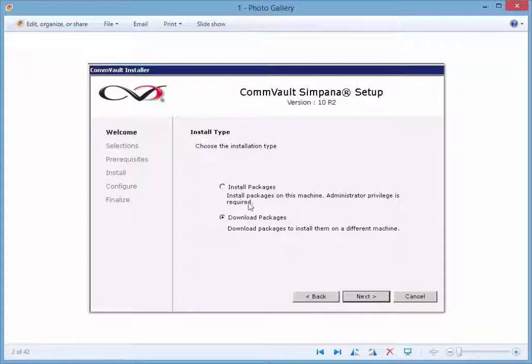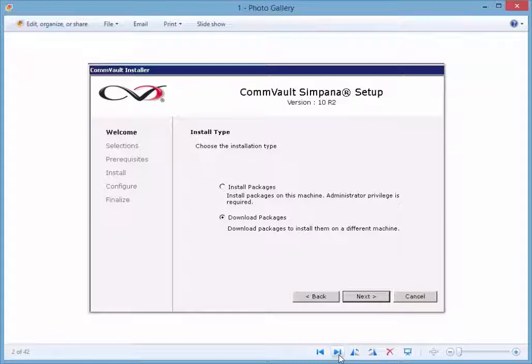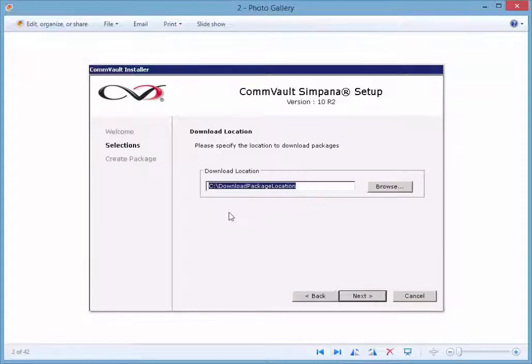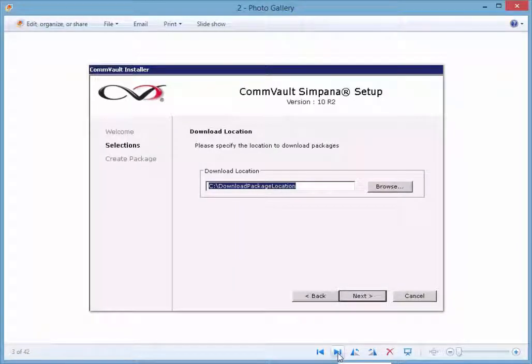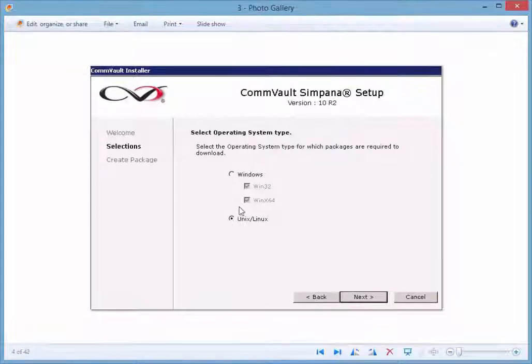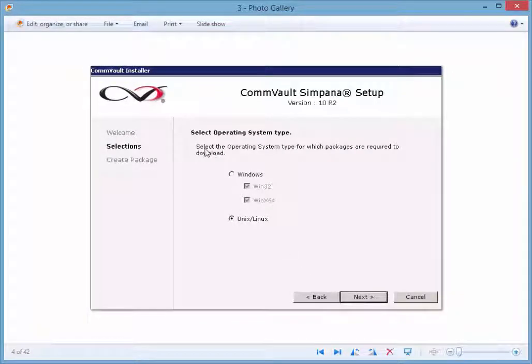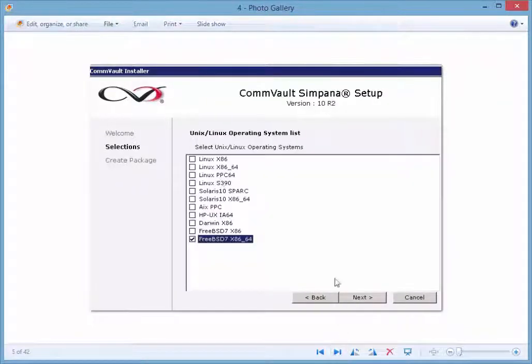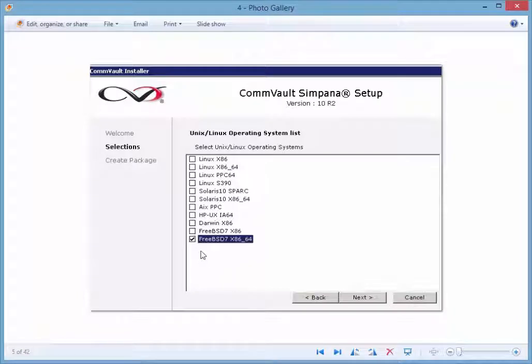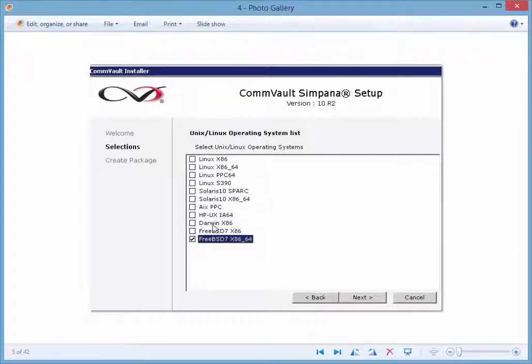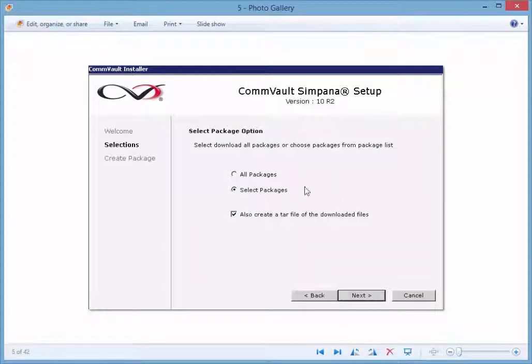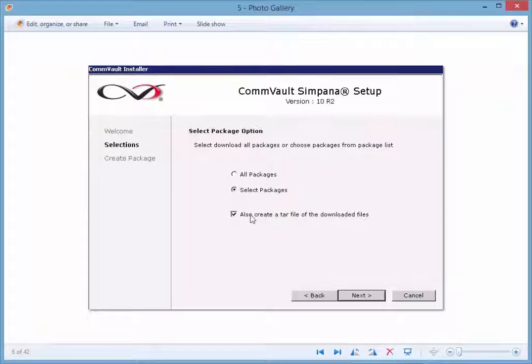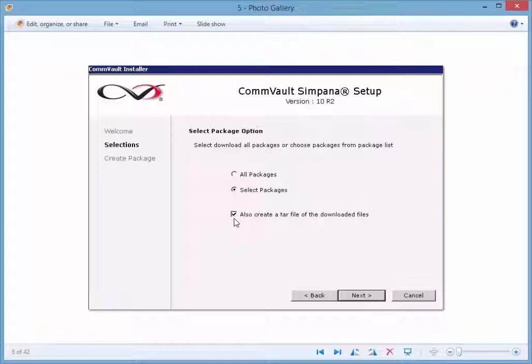If you were on your commserve and instead of installing the packages, you just download it. Once you download it to a location, you're going to download your Linux tar file essentially. So you're going to choose, select the operating system, you can choose Unix/Linux, then you're going to do, for this tutorial we decided on FreeBSD, but you could do Linux, you could do Solaris, you could do other ones and push next. Then select packages and you could do all packages, you could do selective, we're going to do selective and then also create a tar file.